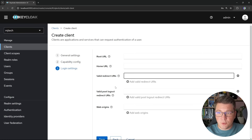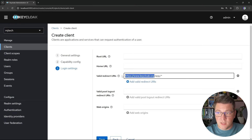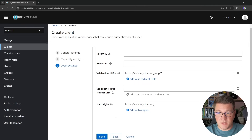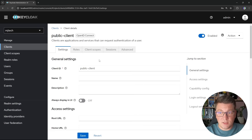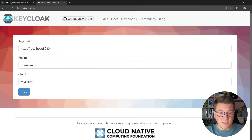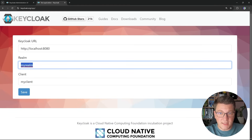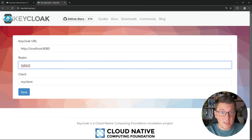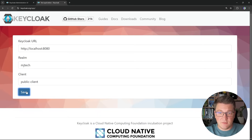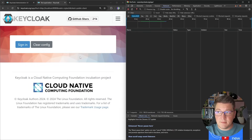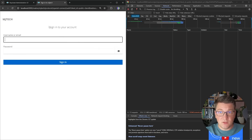A confidential client is more appropriate for server-to-server communication. Let's click next and configure the valid redirect URIs — I'll point this to a test application on the KeyCloak website. For web origins I'll specify the base KeyCloak address, then click save to create our public client. I'll navigate to the test application, configure the realm name (mjtech), the client name (public-client), and the KeyCloak server address, then click save.